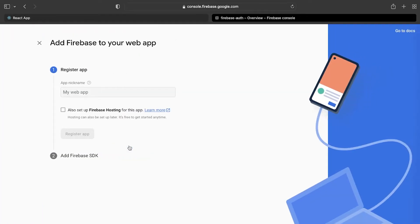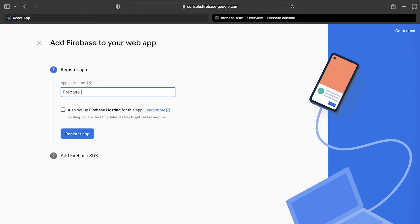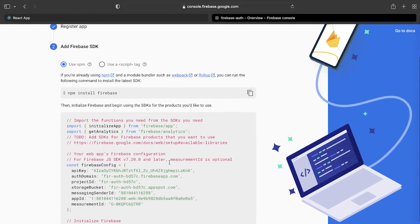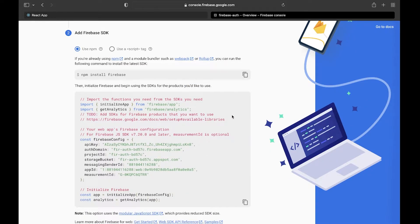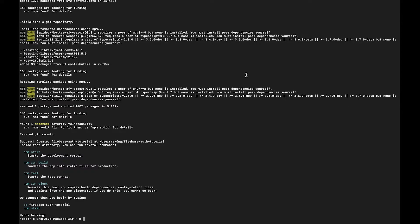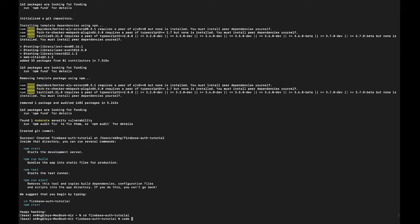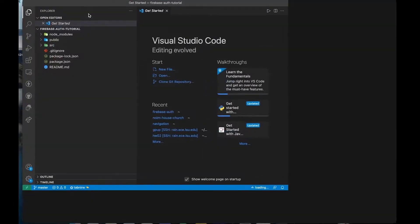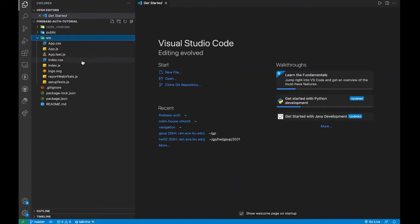Since we're doing a website, click the web icon and for the app nickname, we're just going to call it firebase-auth tutorial. Register the app. Here, we have one package to install, and that is Firebase — that's all we need to install. I'm using VS Code, but you can use any IDE you want and it should work the same.